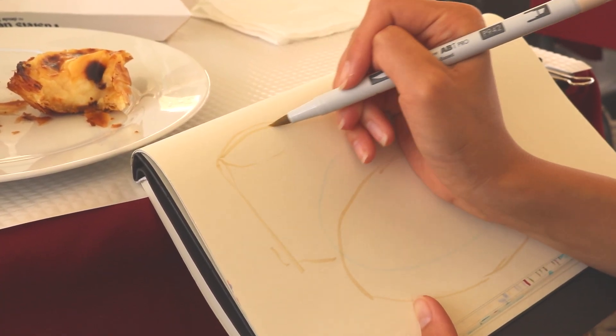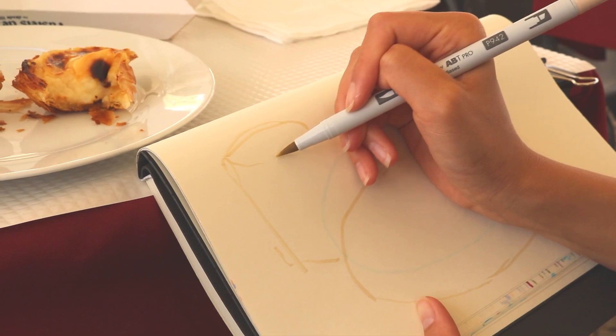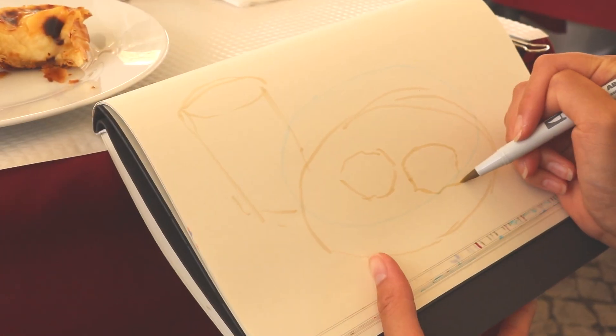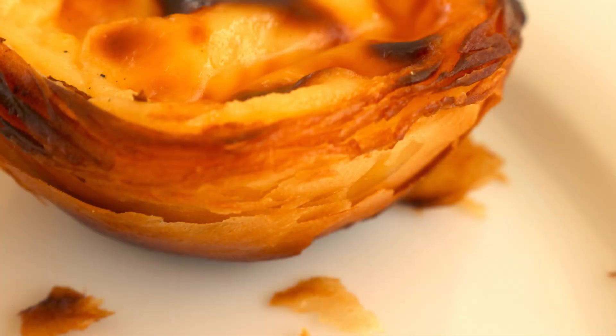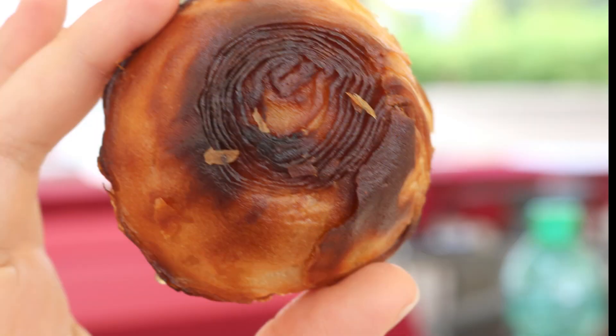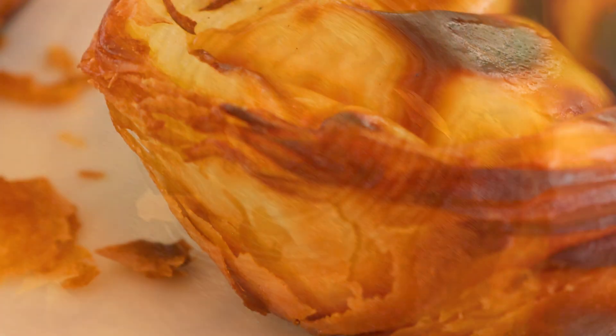The crust is really crunchy. That was out of control, the number of layers. From the bottom, it looked like a rose because you could see all the layers.